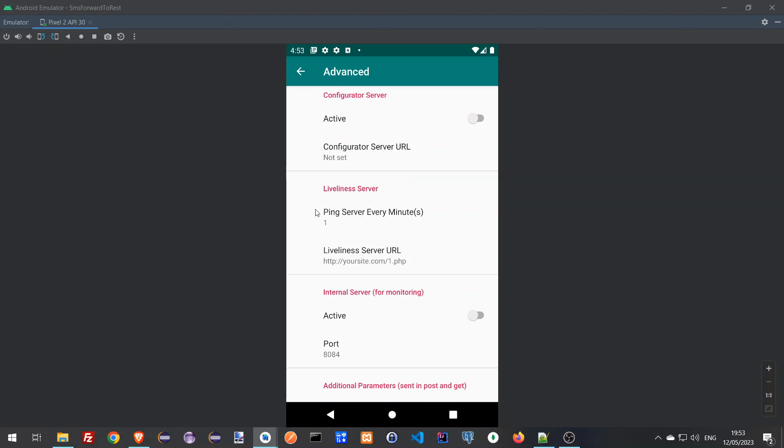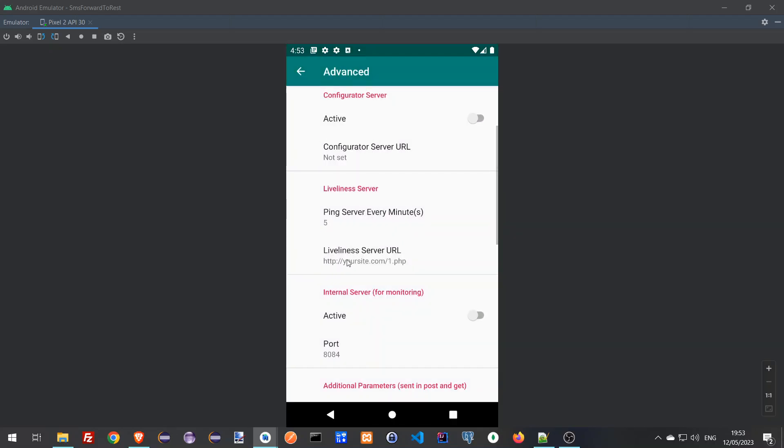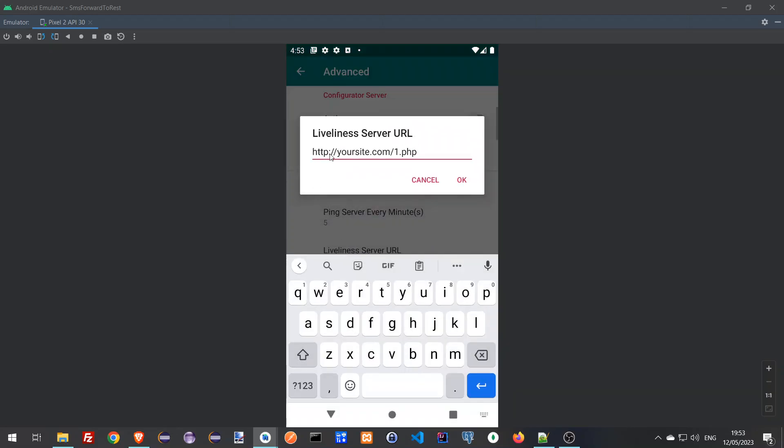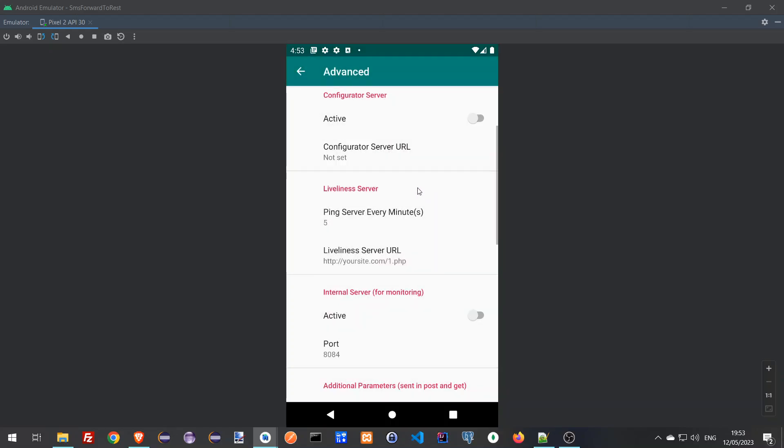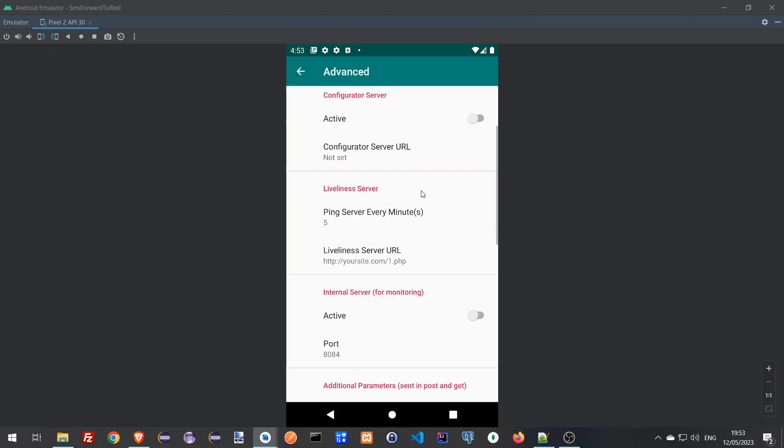The idea is that every so many minutes, let's say five minutes, the software will ping or will access this address that you can configure. So this address will be somewhere in your site, for example yoursite.com/1.php, and every five minutes or every one minute, whatever you put here, the software will ping it and tell it that it's alive.